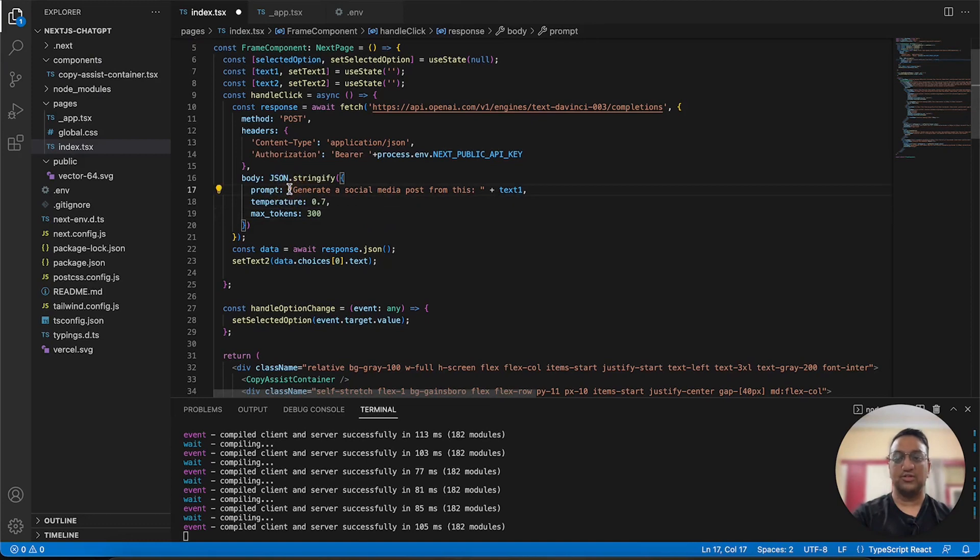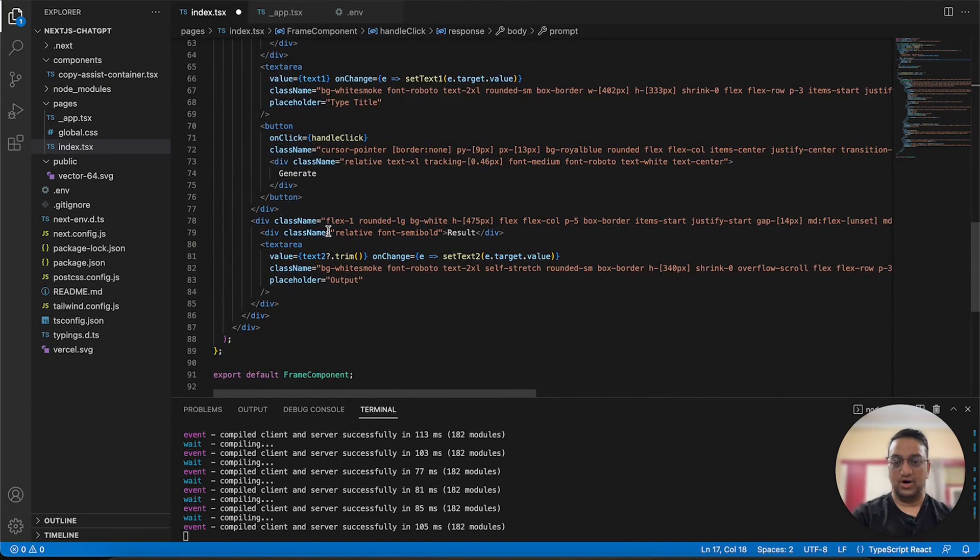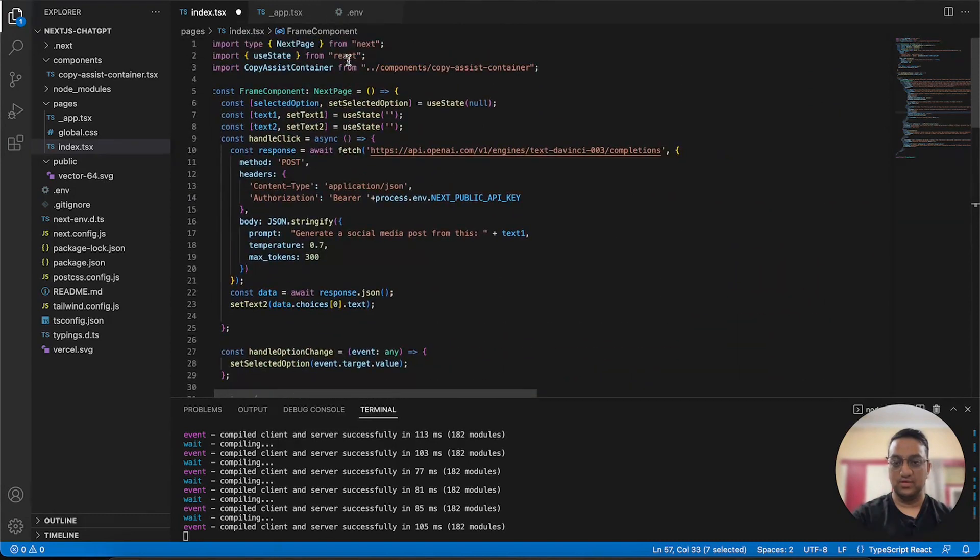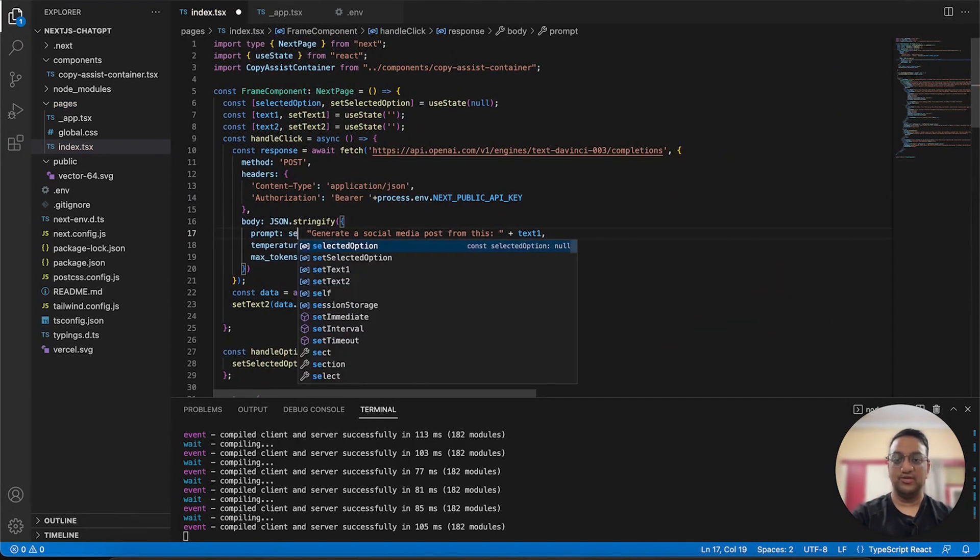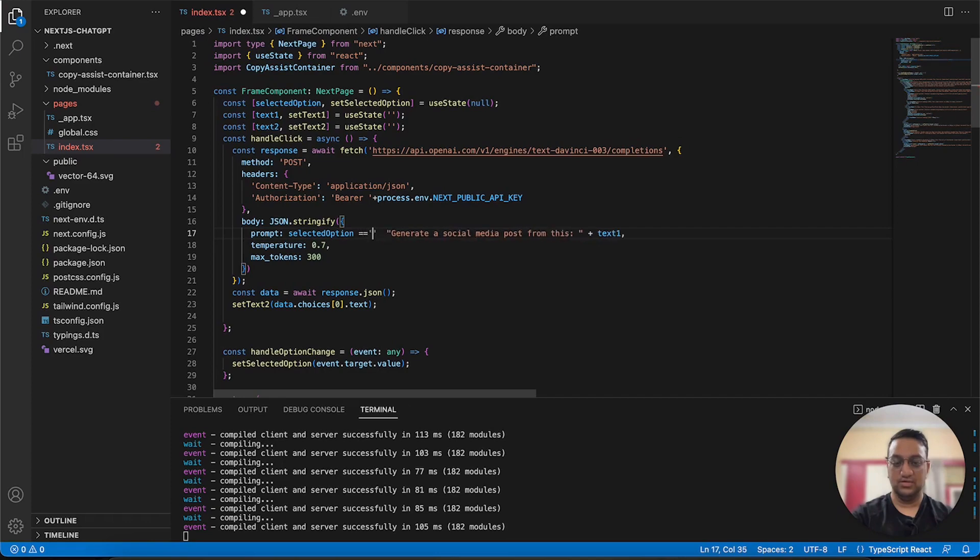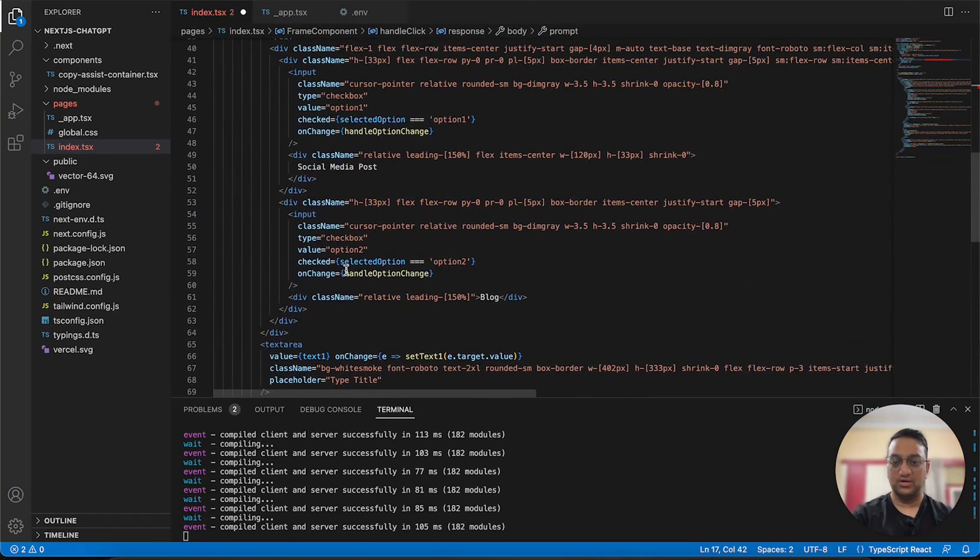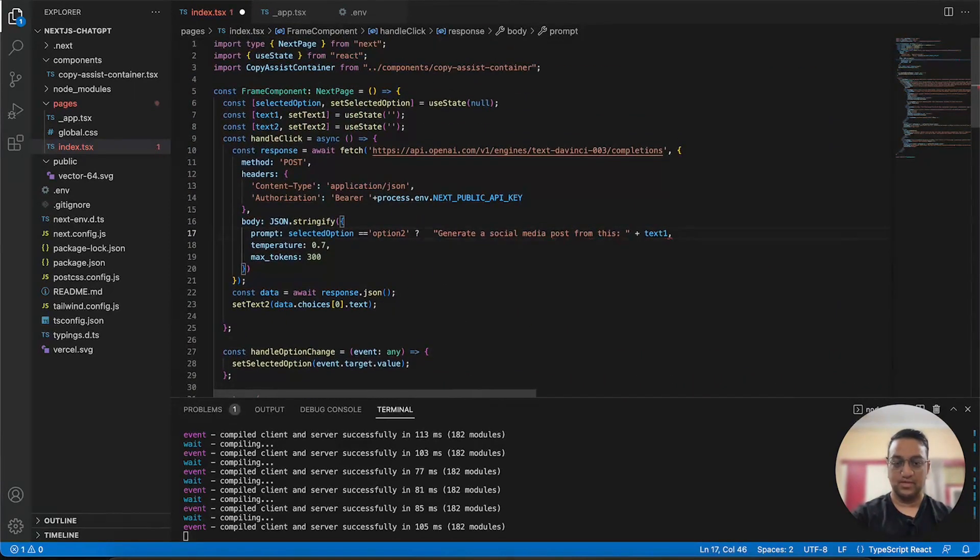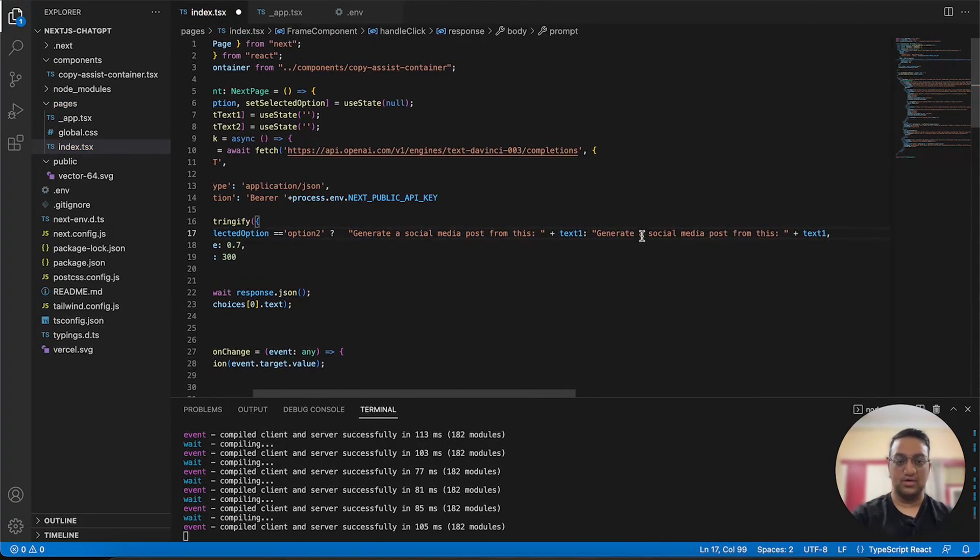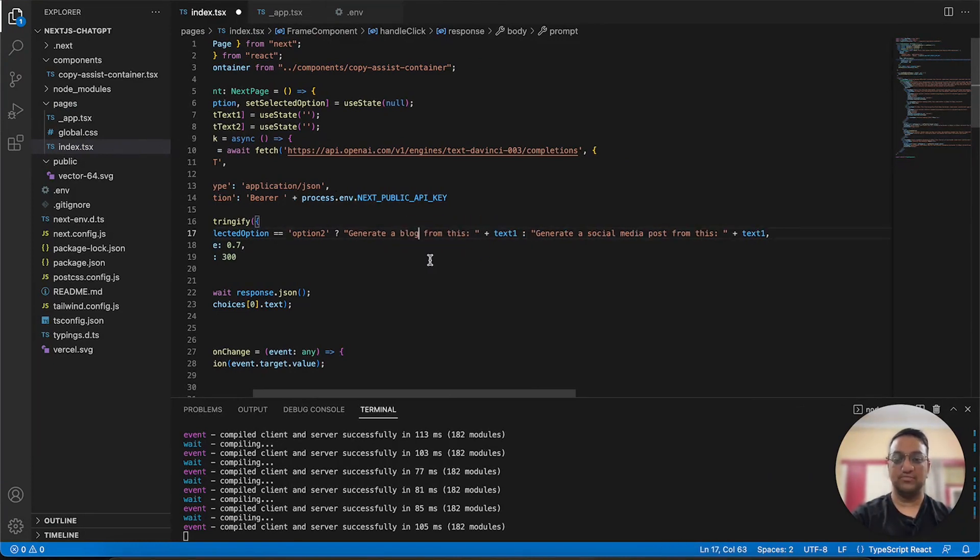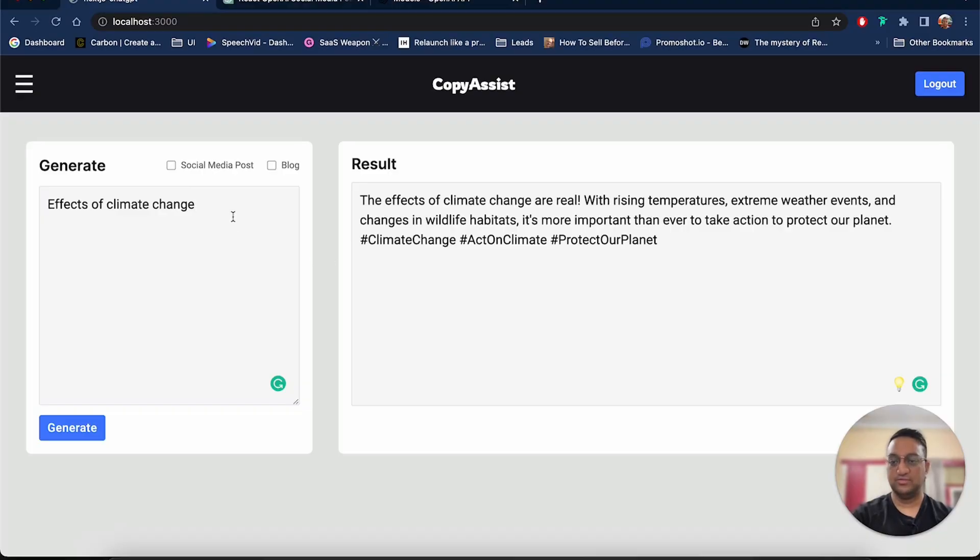So for this we can change the prompt based on the checkbox. So our blog checkbox has a value of option 2. So whenever the selected option is option 2, which is our blog over here, it should generate a blog for us or else it will generate a social media post. As you can see, I changed the prompt so now let's go back to our app.